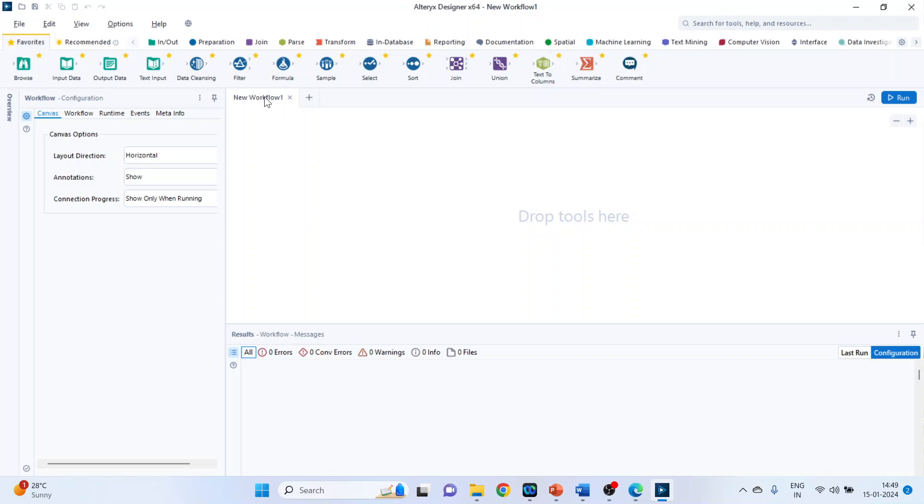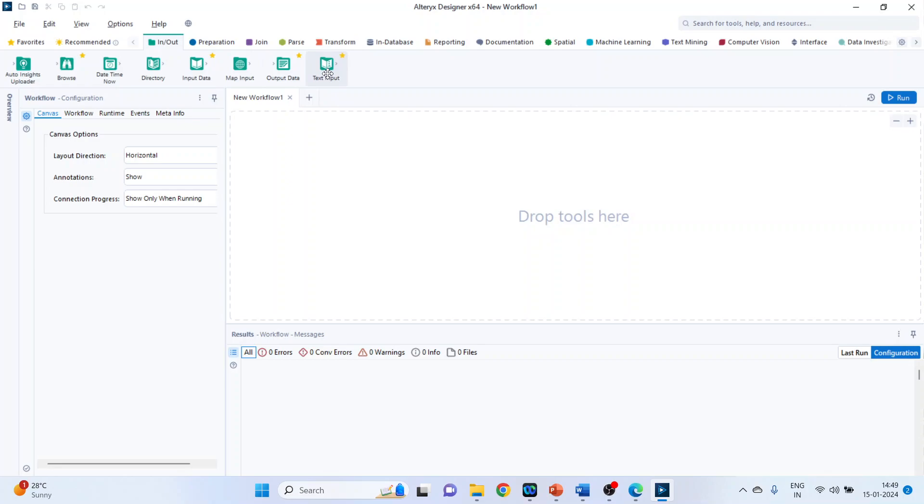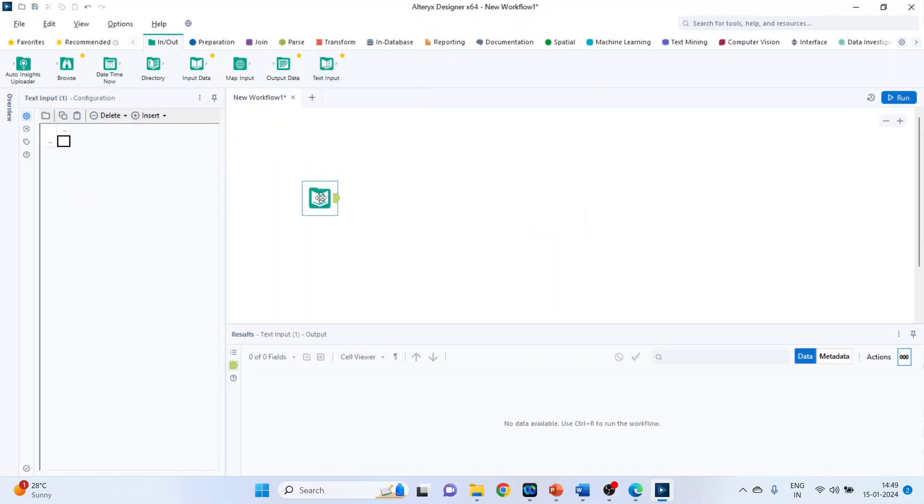First, click on input-output categories, click on text input, drag it and drop it on the canvas. We will create hypothetical data and insert rows.